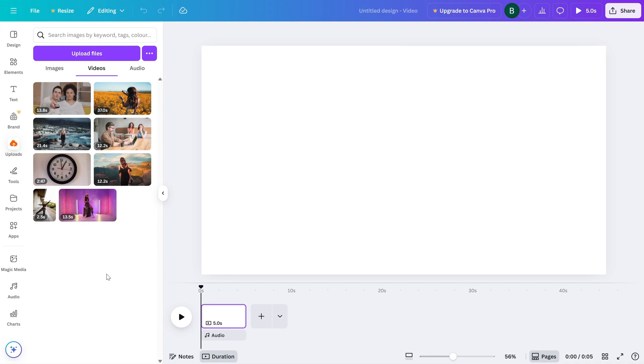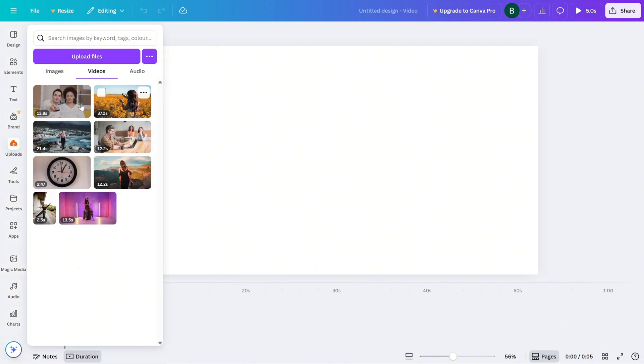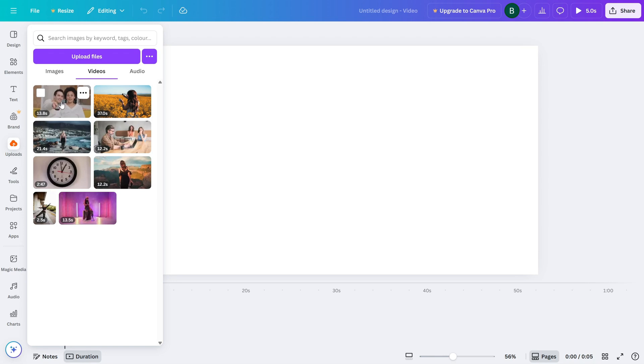First, open up a new project in Canva or continue an existing one. Head over to the Uploads tab and upload both your main video, the one you are reacting to, and your reaction video, which is usually a webcam or phone recording of yourself.